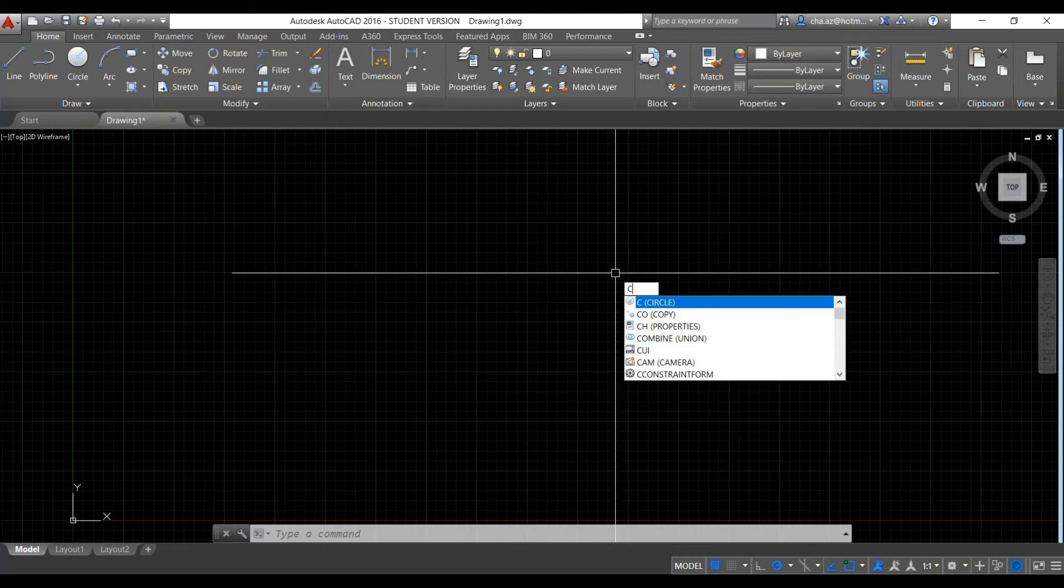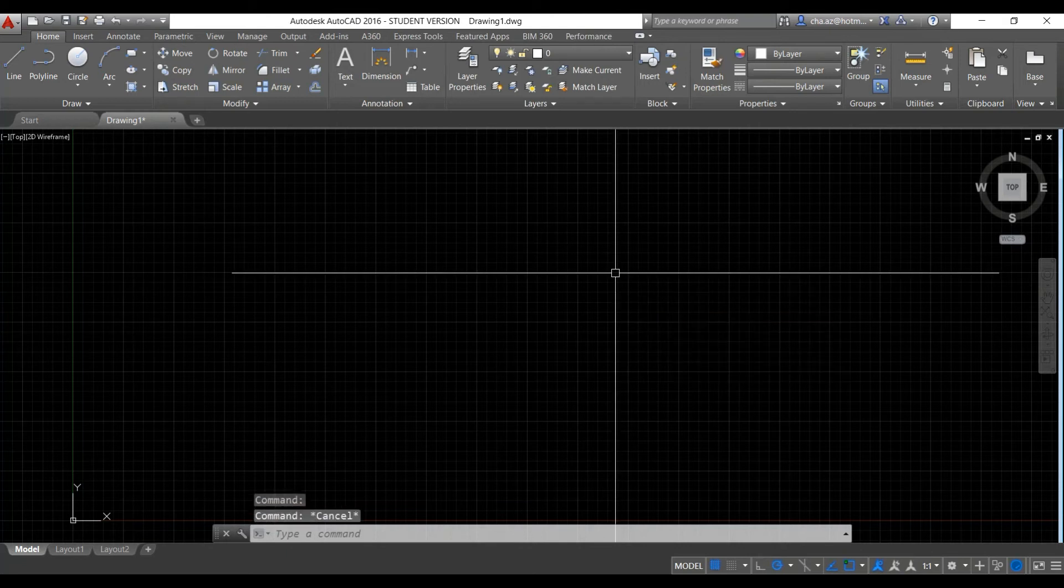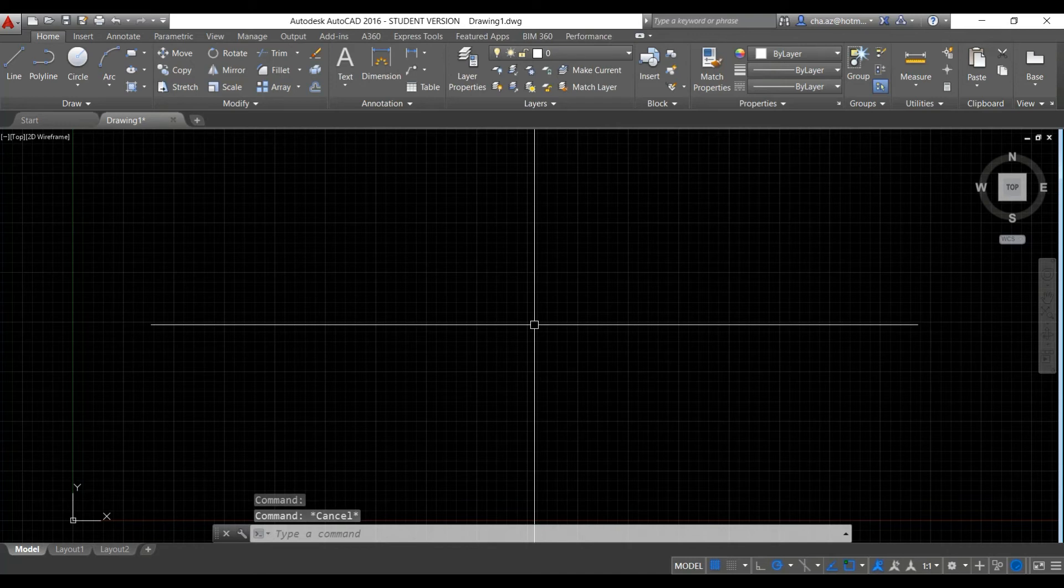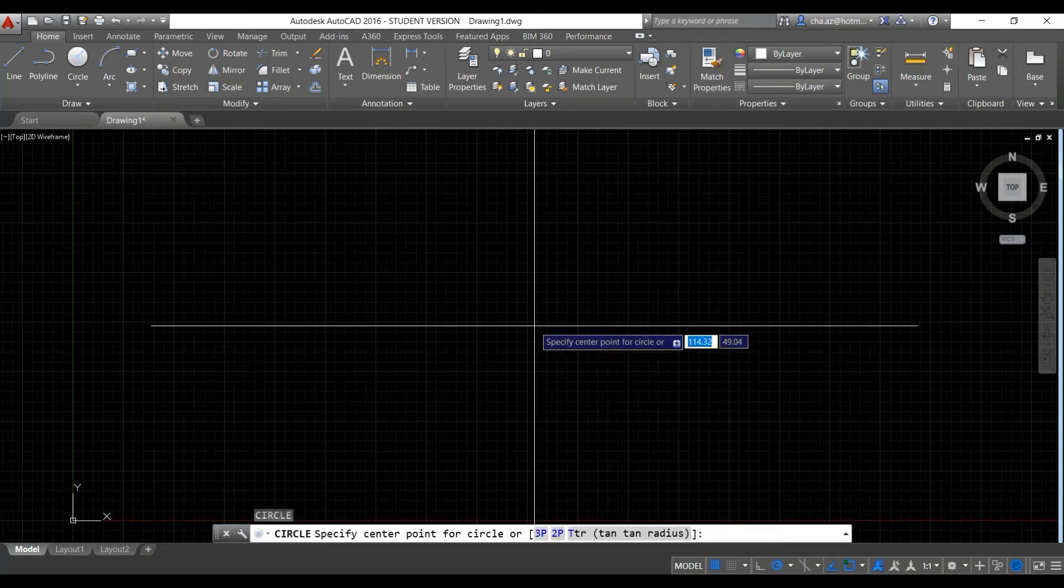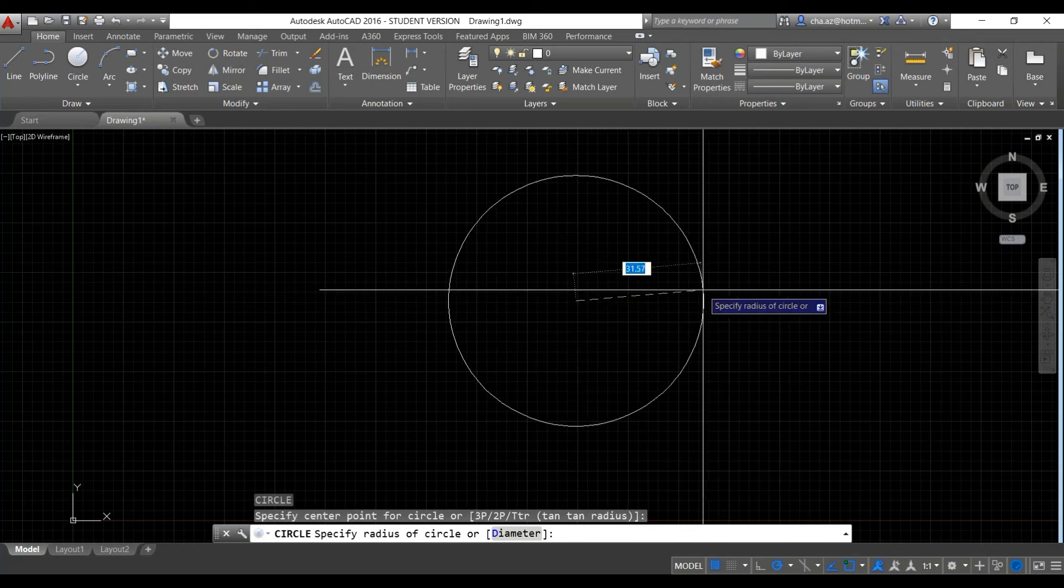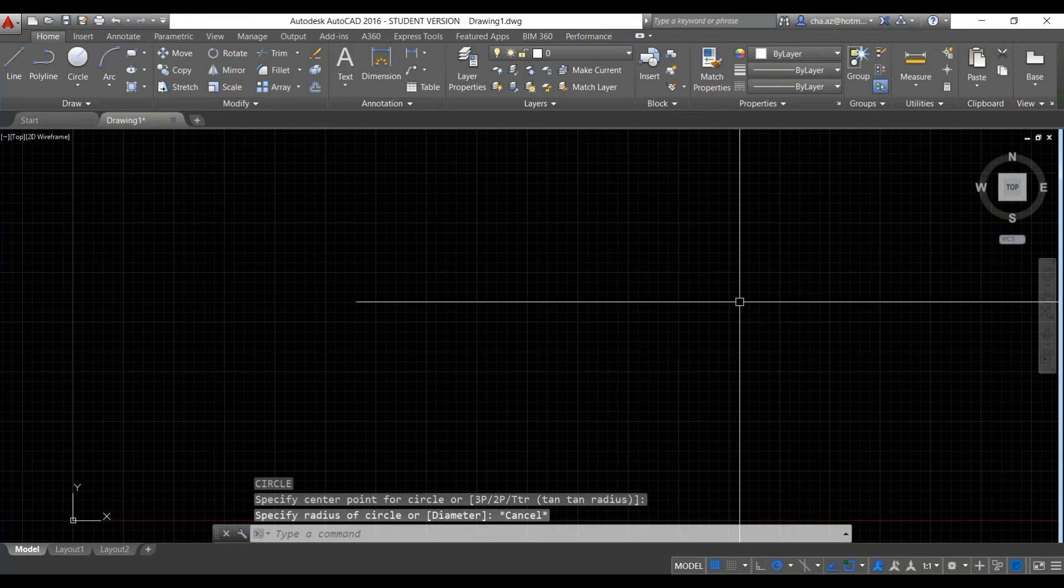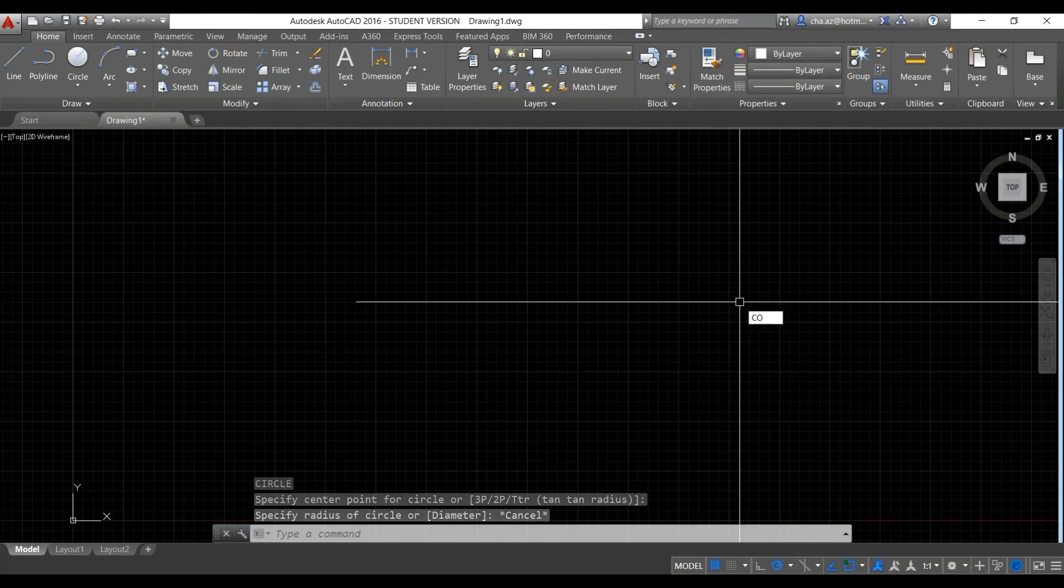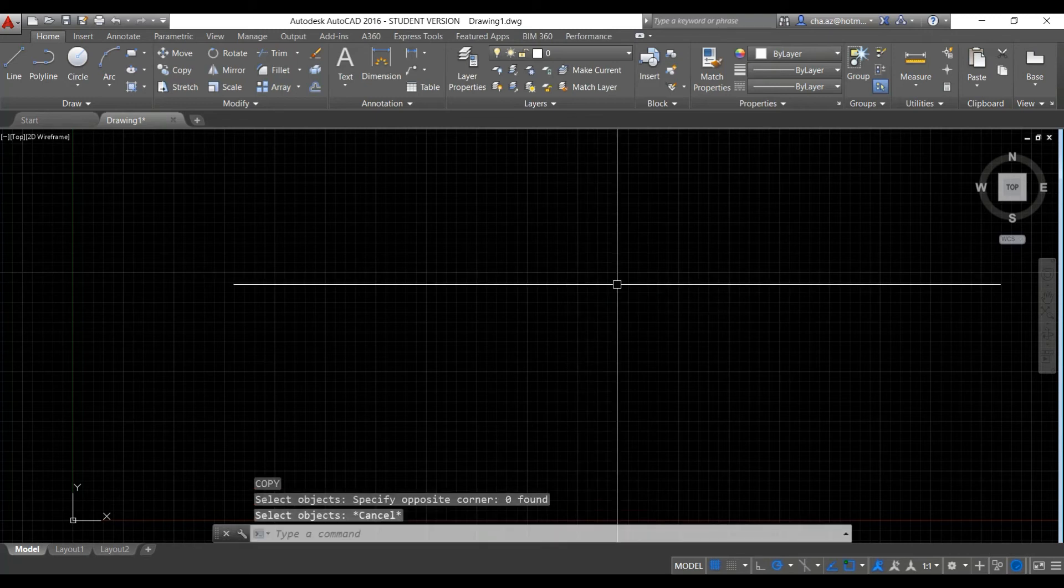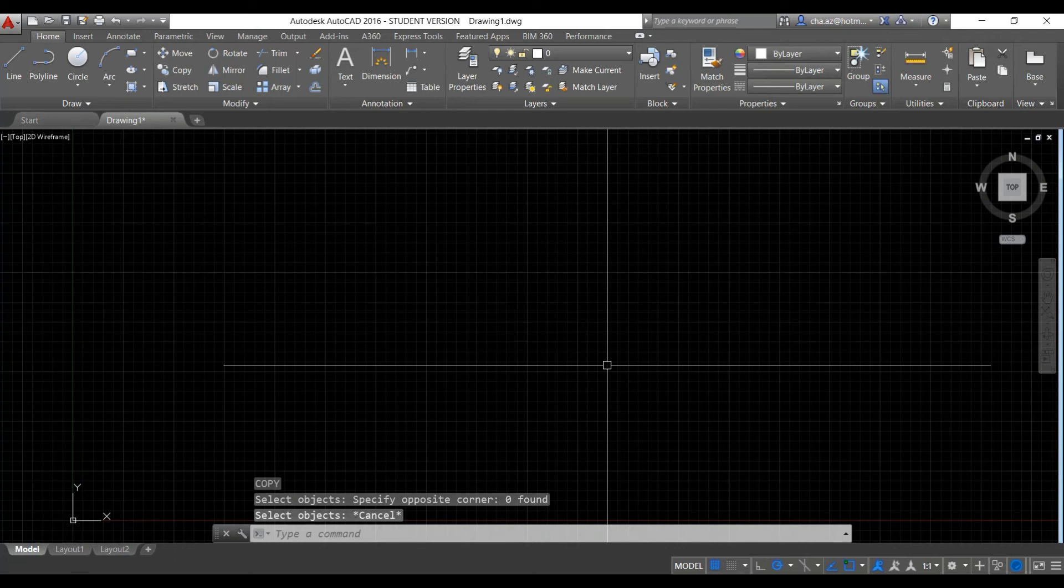Now another very helpful shortcut is changing our command keys. For some reason AutoCAD defaults the copy command to CO and circle is C. So whenever you go to copy something, I like to just be able to hit C and then enter. It really speeds things up and I think the copy command is used way more than circles. So in order to do that, and in fact for any command that you want to customize, we type in alias edit.